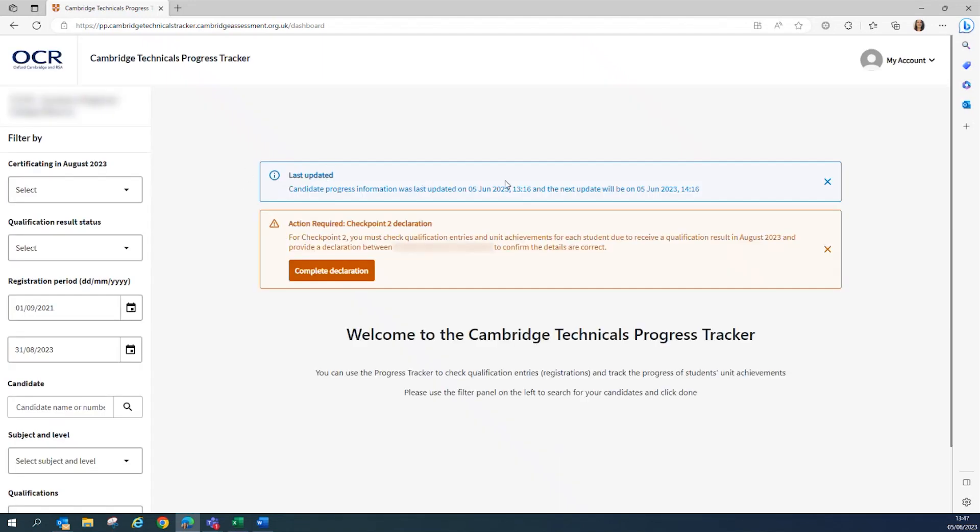The landing page shows you when the information was last updated and also when the next update will take place. Here you will also see the Checkpoint 2 action required box.